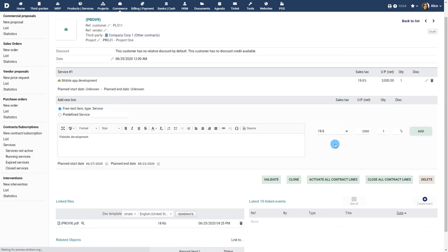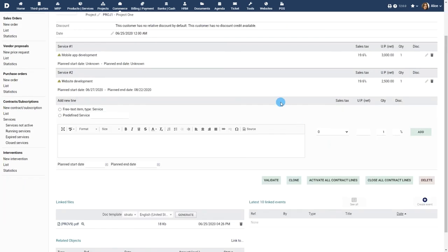Note that the goal of the contract is above all to follow if a service is active or expired and to renew the service, so the price is not mandatory. But if it is already defined in the contract, it will save you time if you request payment at a later date for your contract.